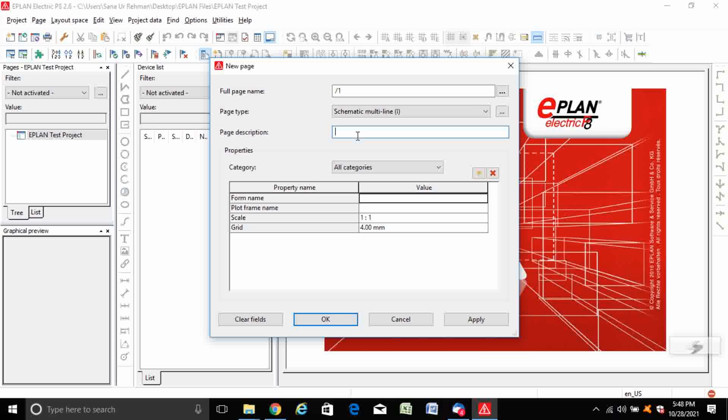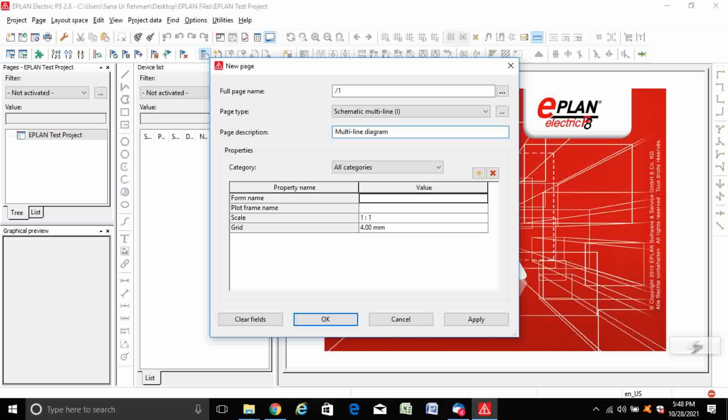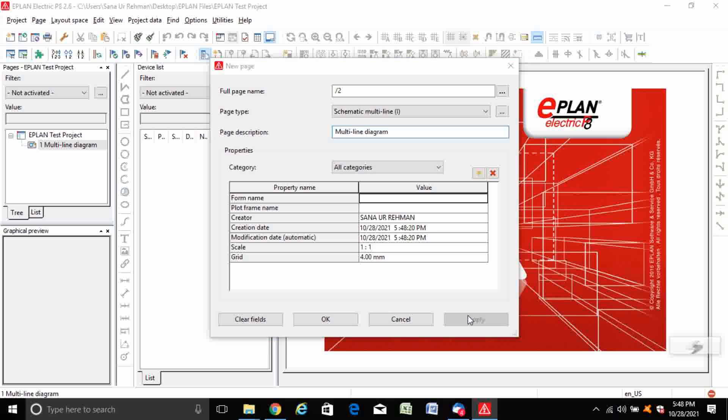Enter the page description. Here I need to draw the multi-line diagram, so the page description will be multi-line diagram. Apply and OK.